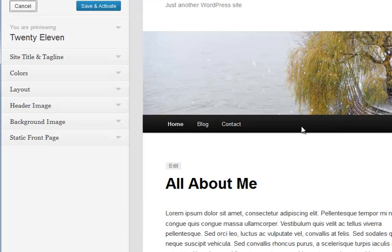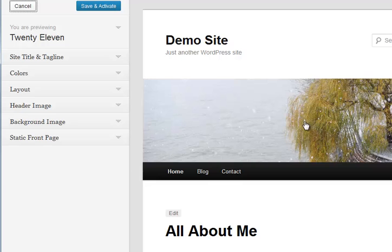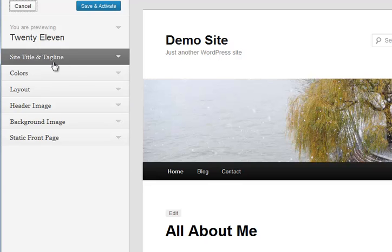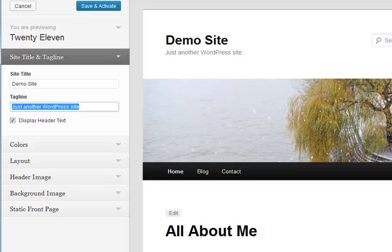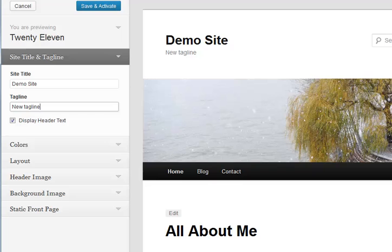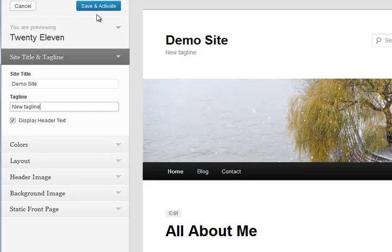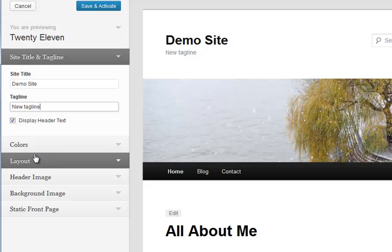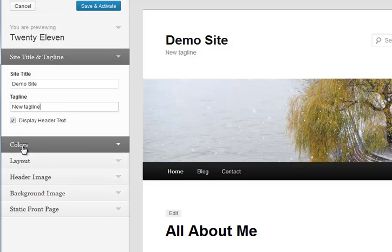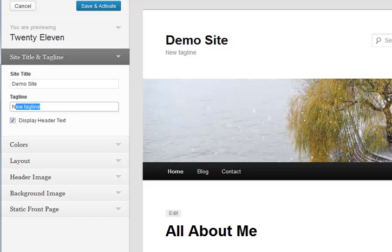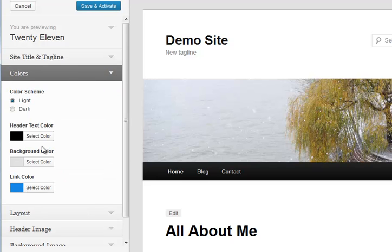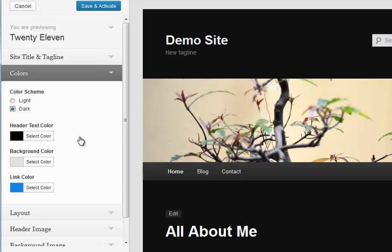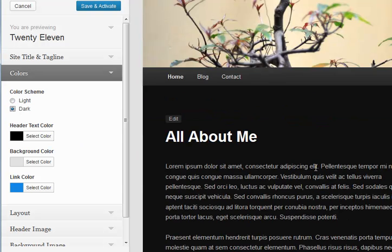It gives you a preview of what the site would look like, and basically all that's done is change the header. But you can also change the tagline, and that happens as it goes. But it won't save it because I'm not going to tell it to. You can change the colours, so just clicking light or dark will give you that.